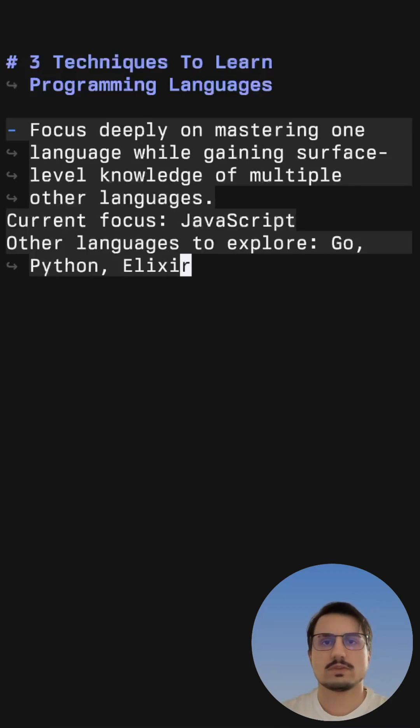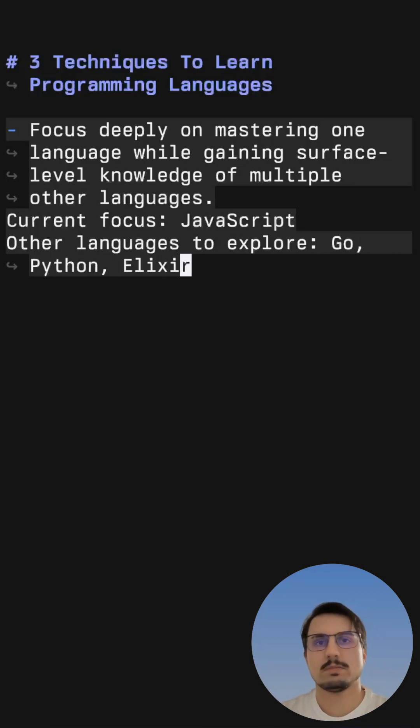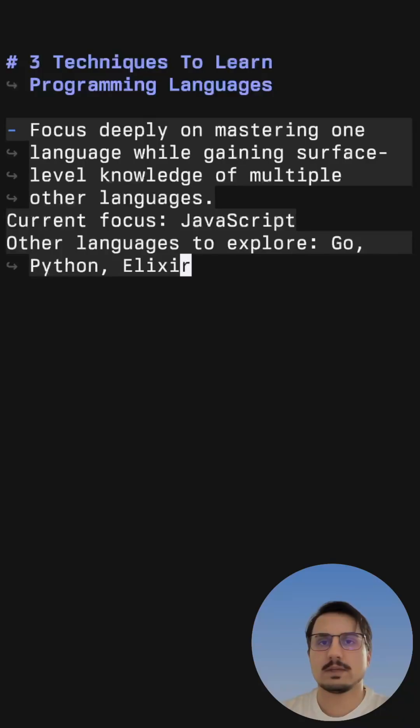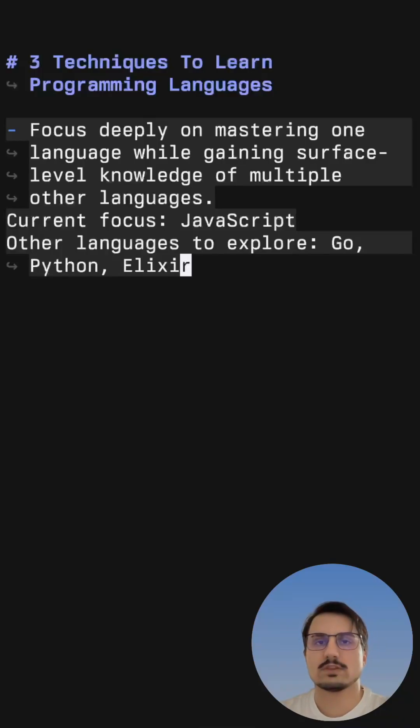For example, if your current focus is JavaScript, you can try to explore Go, Python or Elixir. In Go you learn concepts like interfaces, typing and compilation, and in Elixir you learn about functional programming.